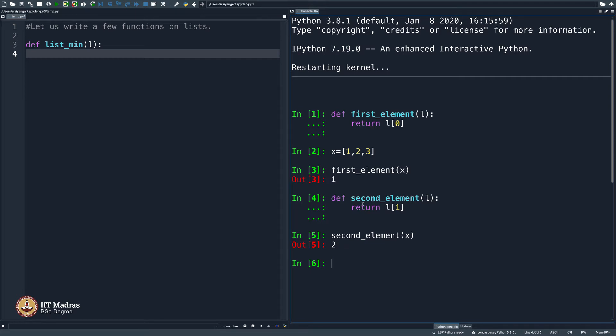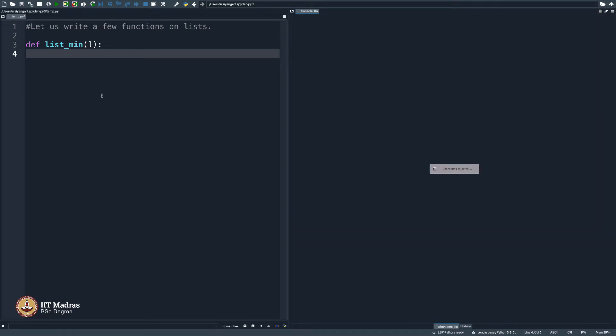If you want to write a function called second element and return L of 1 which is the second element, that also works as you can see second element of x is 2. In fact, you can return another list in the function. I just want to show you that function can also take list as an input.